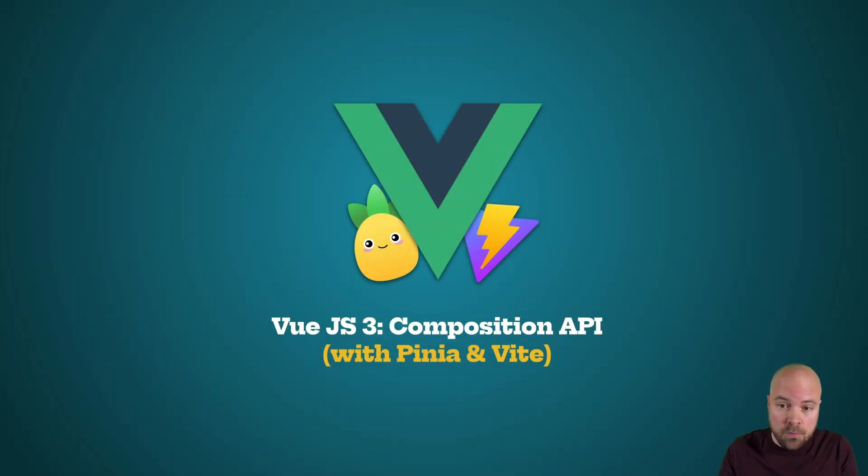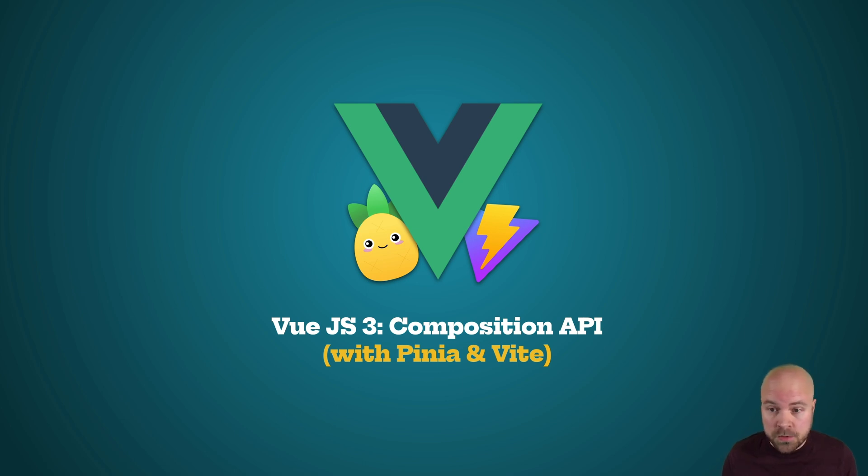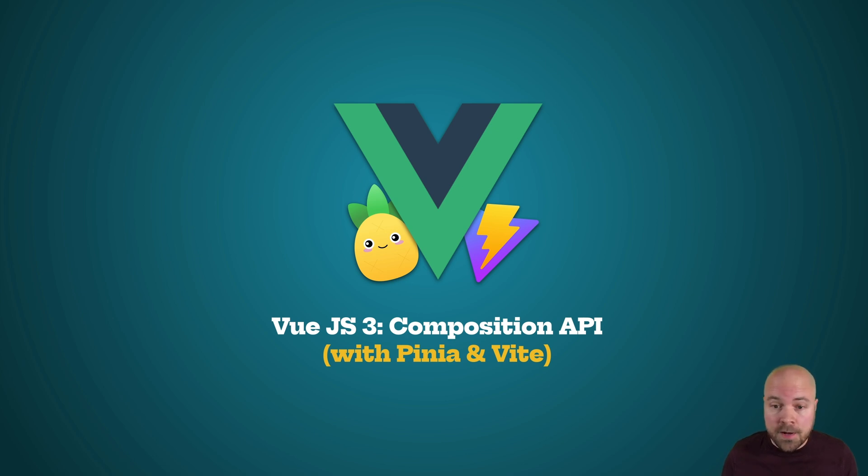In this video we're going to be learning how to create custom directives with the Composition API, both local directives that are local to an individual component and global directives that can be used anywhere in our app.